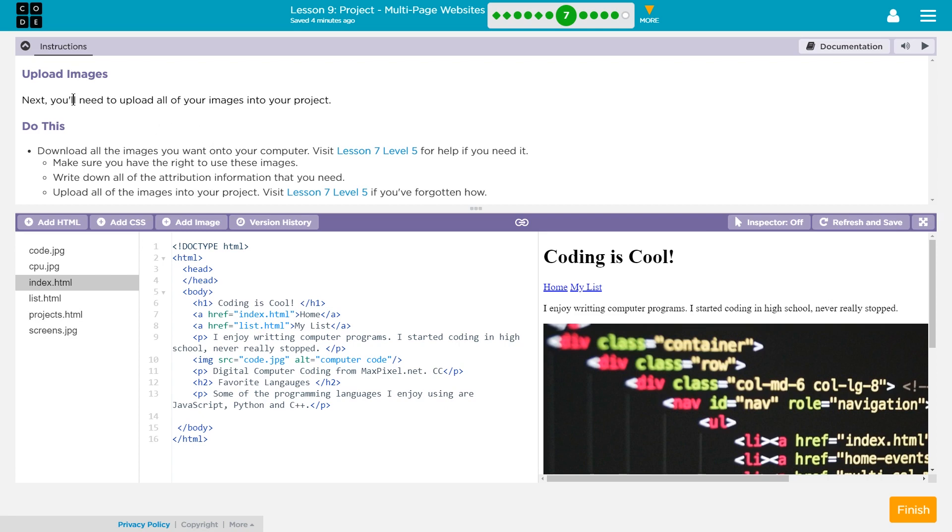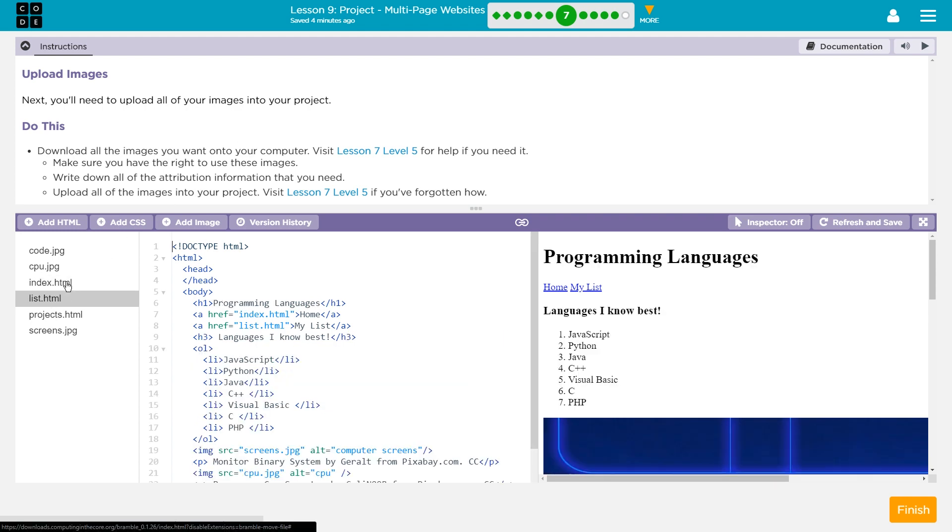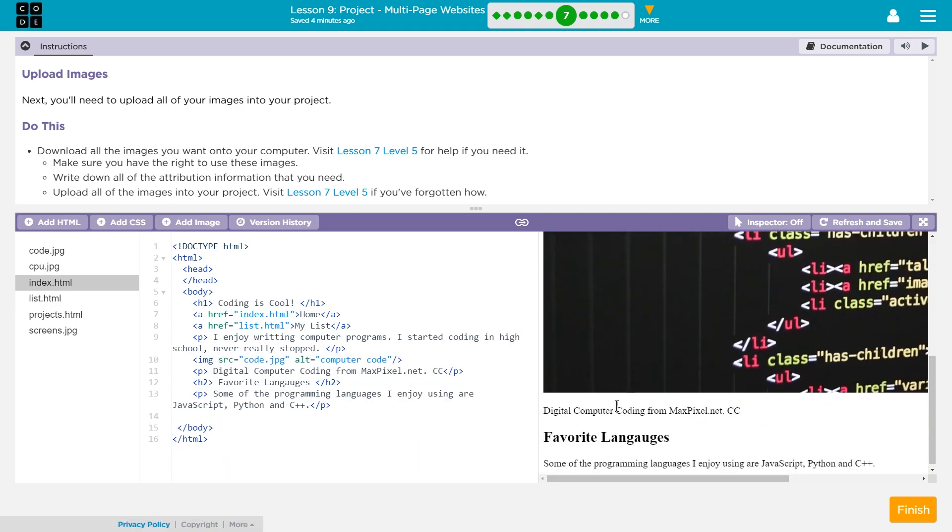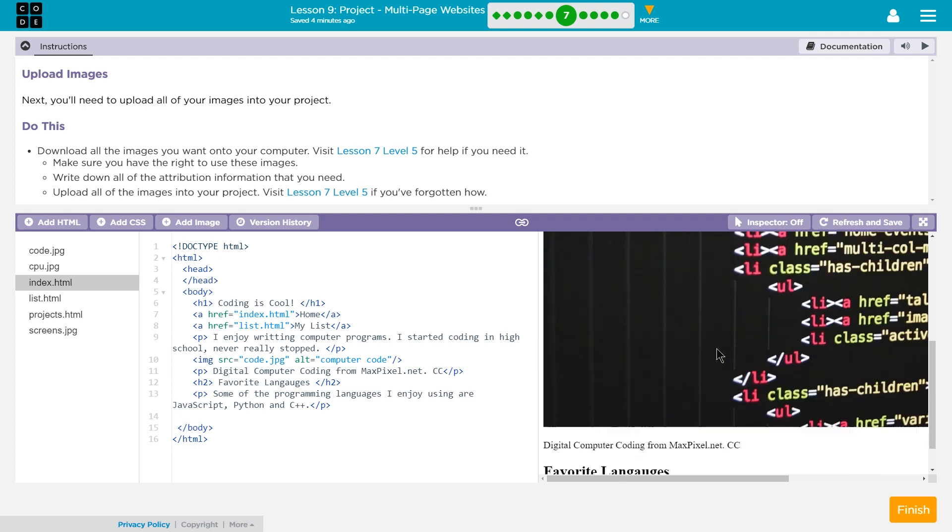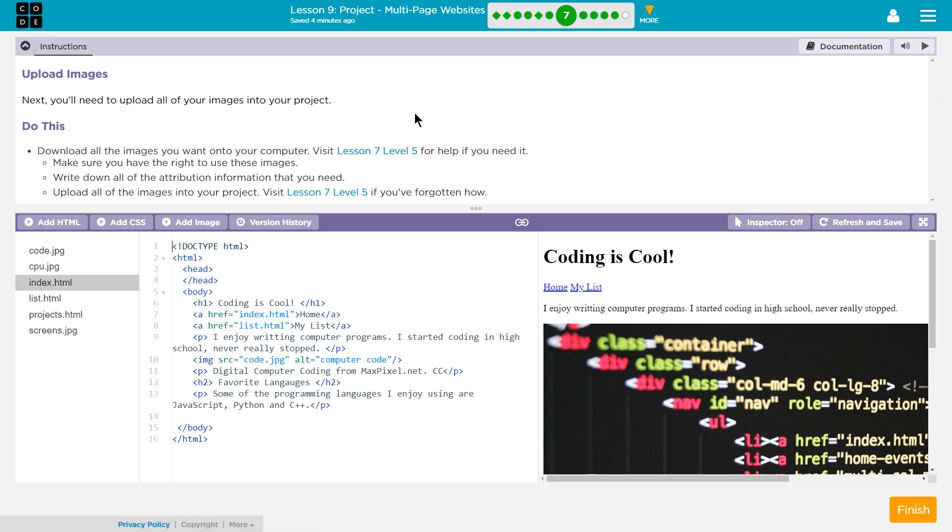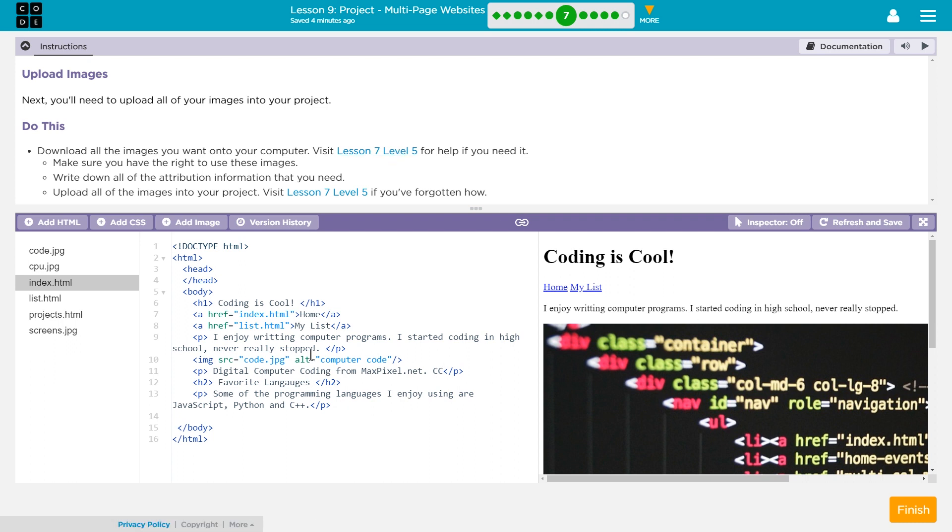So, upload images. Next, you'll need to upload all of your images into your project. You should already have images in your project at this time. If you do not, I think you've missed something. If you look at mine, you should definitely have two pages. I have images, and I have them attributed correctly. So if you've missed something, you might want to head back to Lesson 7, Level 5. And by might, I mean you do. You should definitely check out my video for that as well. Make sure you already have images, make sure you have the rights to use these images, write down all the attribution information you need, and upload all the images into your project.